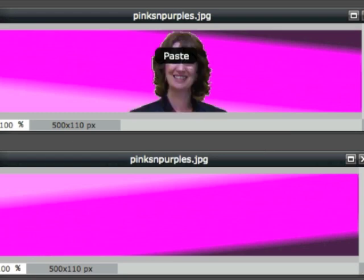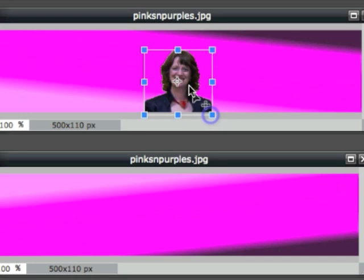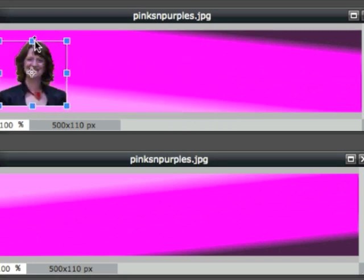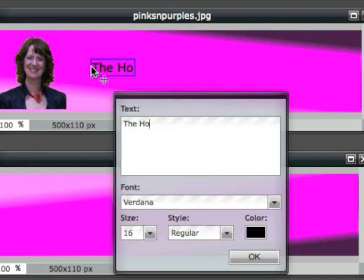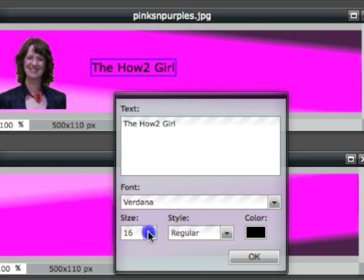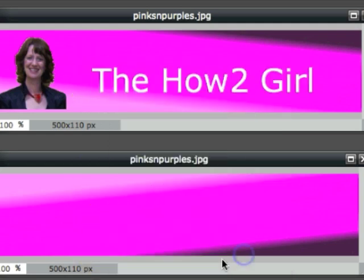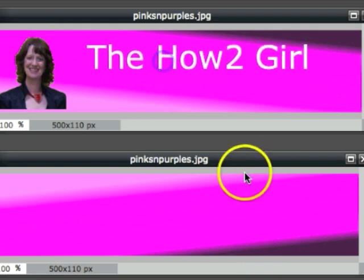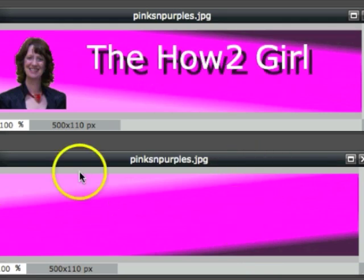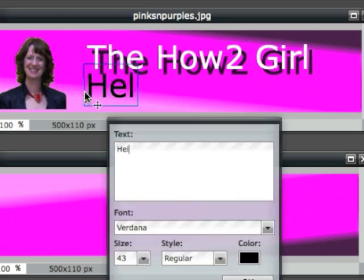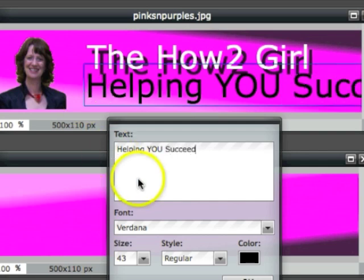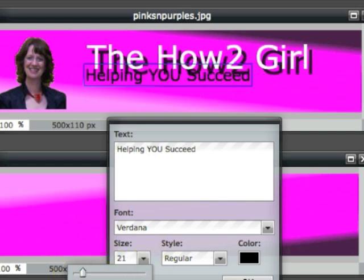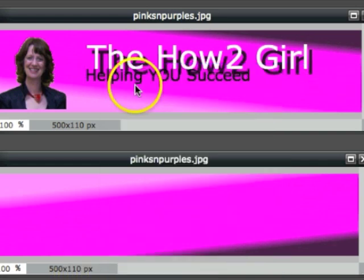Now we're going to make the header image. Again, choose your background that matches your avatar background, add your graphics, resize them to fit, place them exactly where you want them. Then add your title — this might be your business title, it may be the benefit title telling people what you do, or it might just be your name. You can add a shadow, as you can see I've done now, which is very simple but looks very effective. Then add a strap line — this is just a quick one I'm adding as a sample for you.